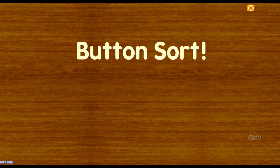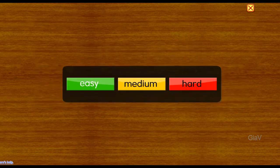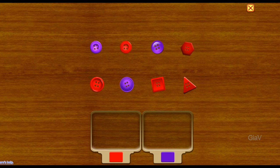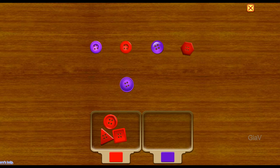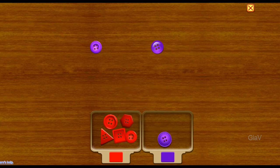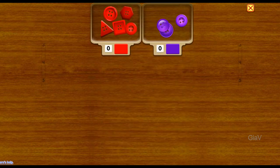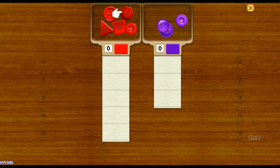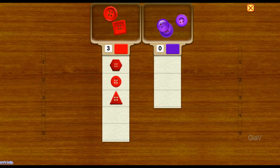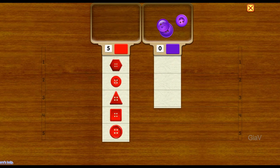Button sort. Easy. One, two, three, four, five — five buttons.